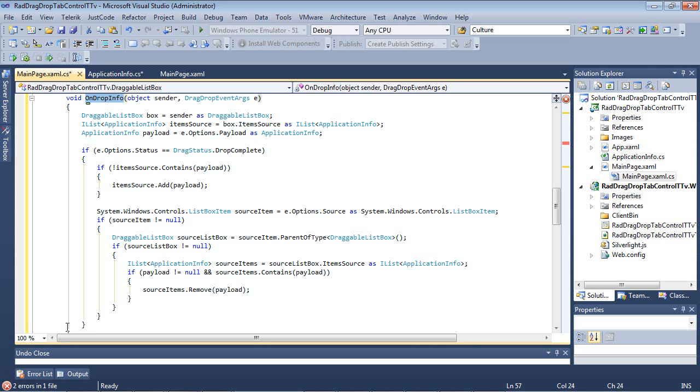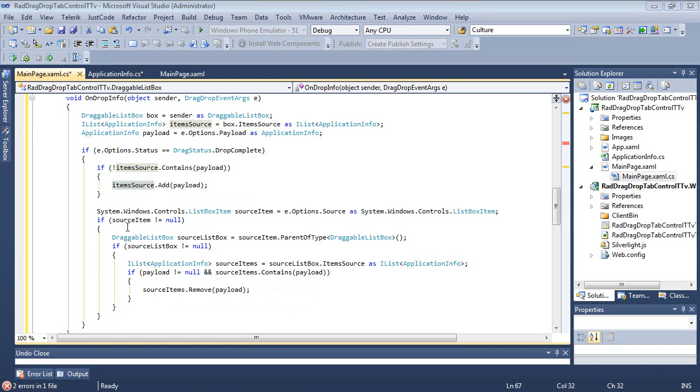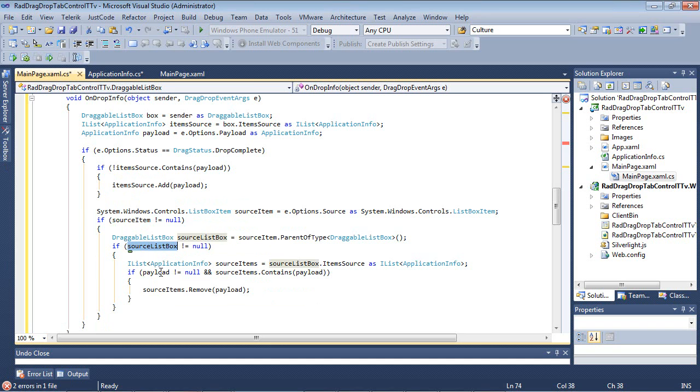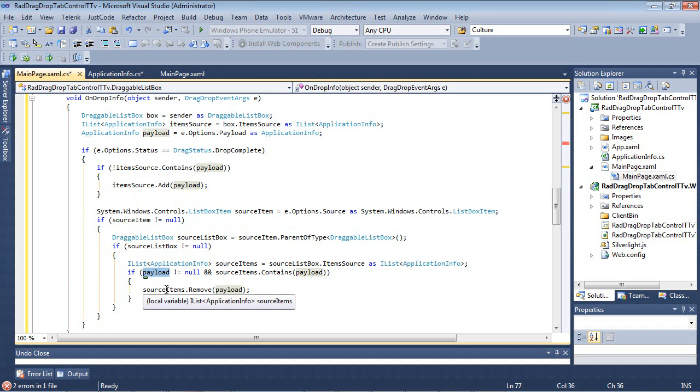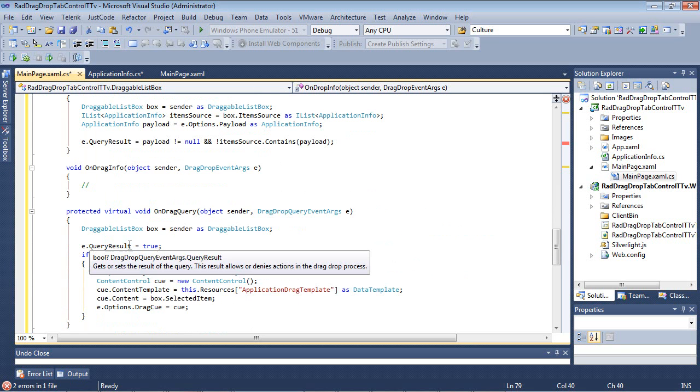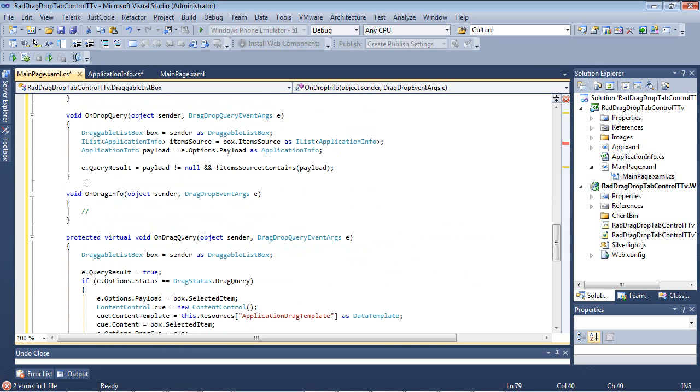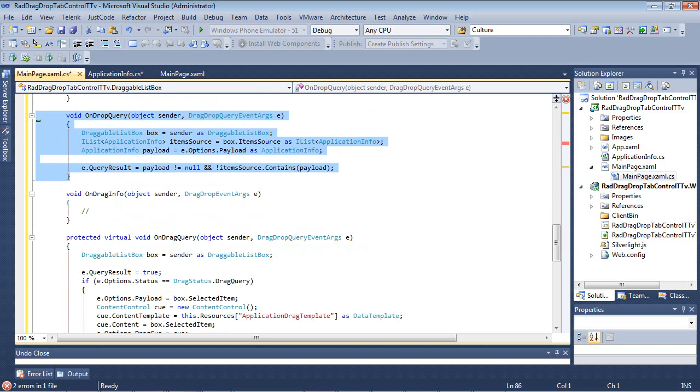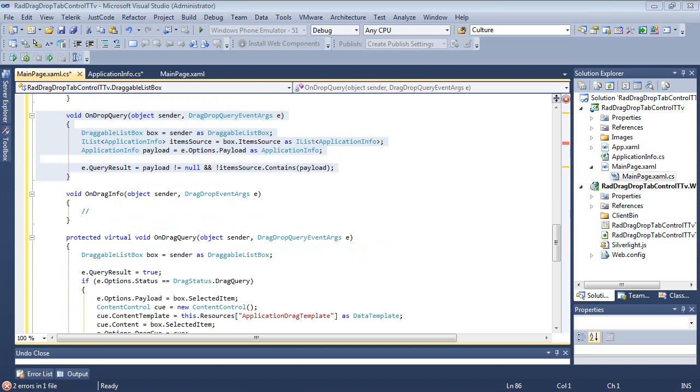Else, if the source item and the source list box, and we finally see the payload, is not equal to null, then it's going to just remove the item from the source item. Next, we scroll down and see the onDropQuery. So this will happen after the drag query event has completed. So this is actually going to get or set the result of the query. So this result allows or denies actions in the drag-and-drop process.